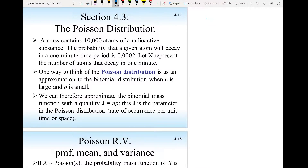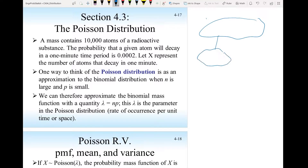We're going to talk about the Poisson distribution and its relationship with the binomial distribution. To make that link, imagine you have a material or a population. You take a large sample — in this case, a material that has atoms of radioactive substance — and this sample has 10,000 atoms. So n is large: 10,000 atoms of radioactive substance. The probability that a given atom will decay in a one-minute time period is 0.0002.